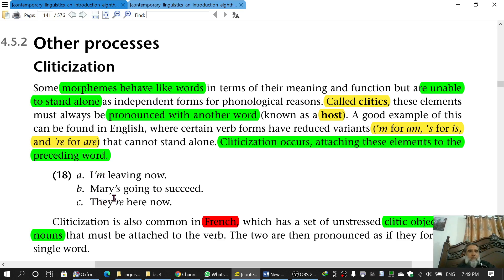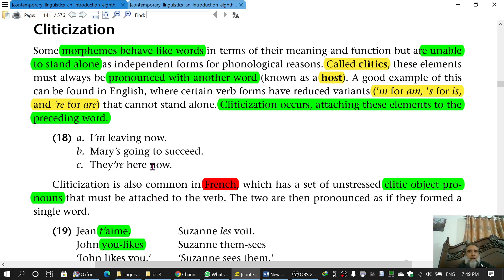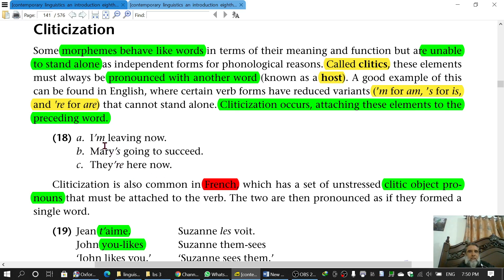Just as the clitic 'm was attached to the right side of 'I', and it cannot stand alone. The same is the case with 're, which is a separate word 'are'. But if it is in contracted form like this, it cannot stand alone — but it is a morpheme. So they collectively consist of two morphemes. 'Mary's' consists of two morphemes. 'I'm' consists of two morphemes. They are bound morphemes. Such morphemes, which are the contracted forms and come to the right of the word with which they are used, are called clitics.